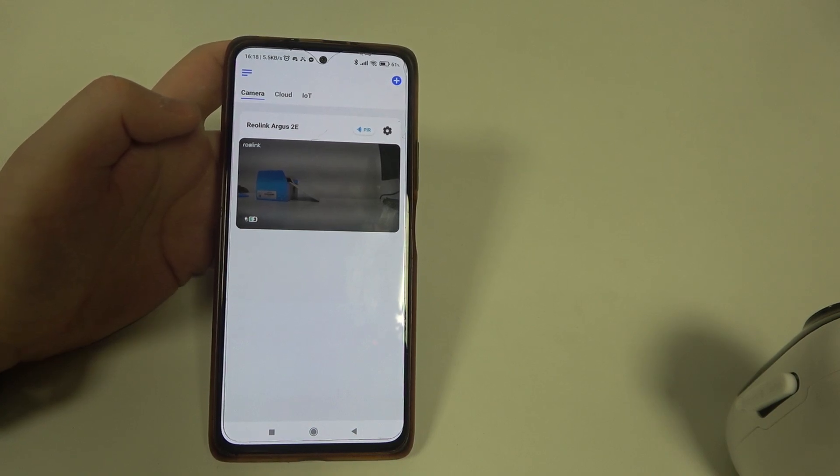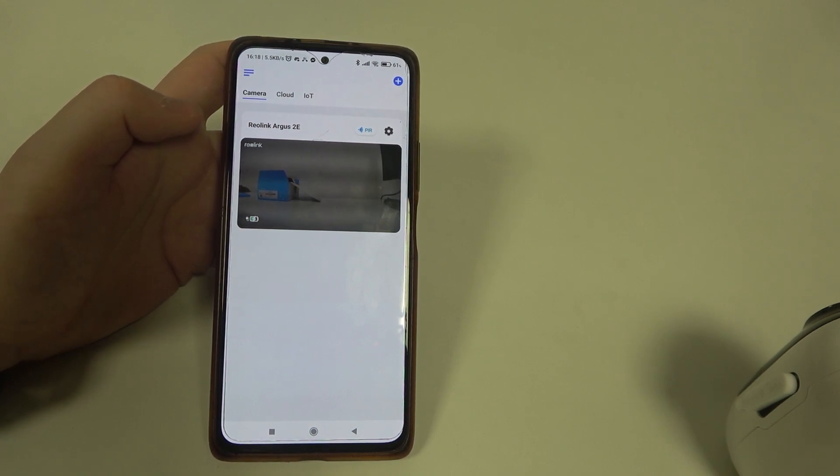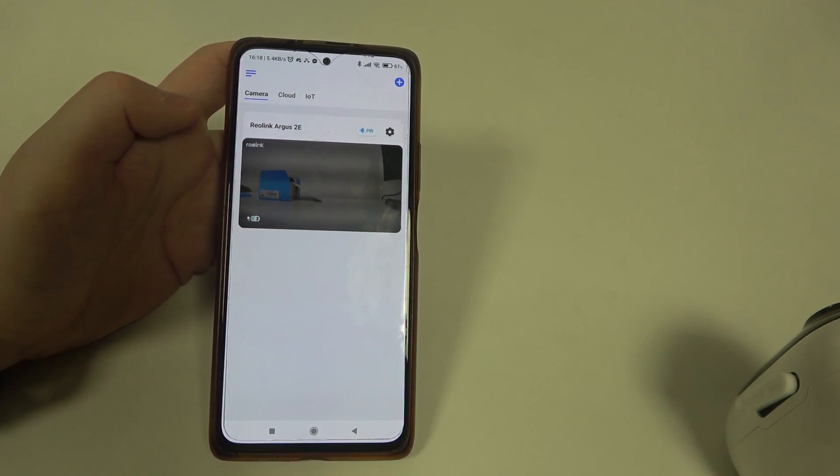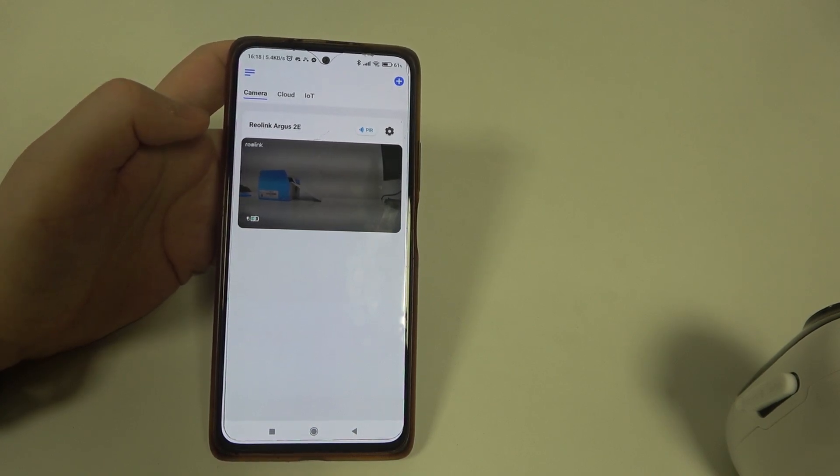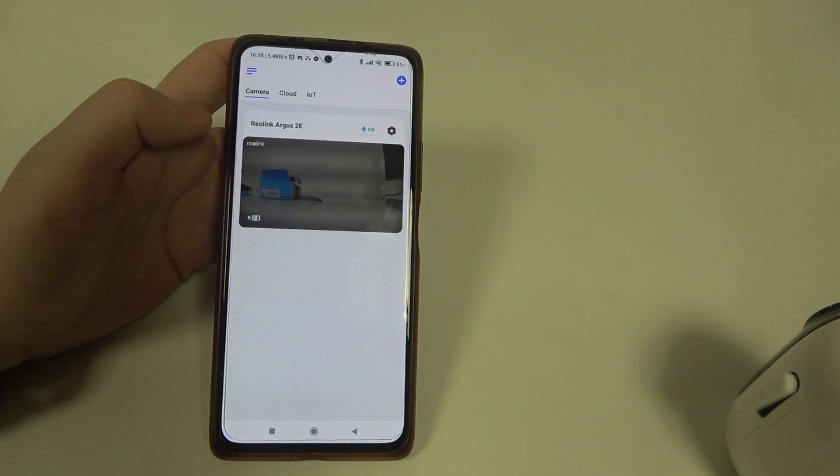Hello! In this video I want to show you how to enable or disable the status lamp on a Reolink camera.